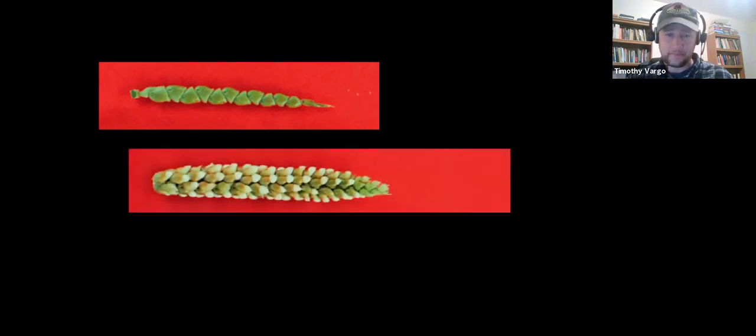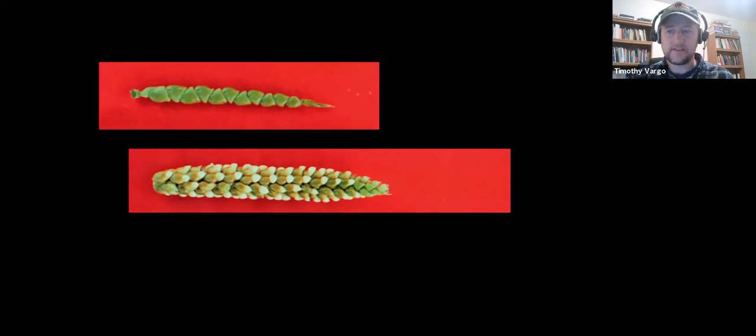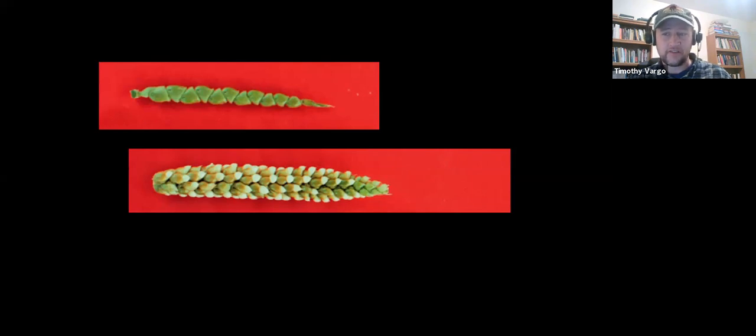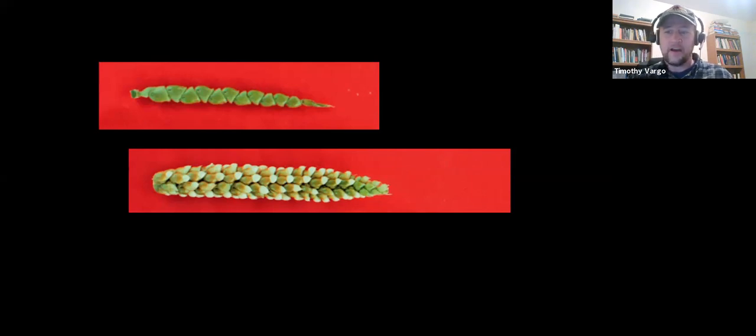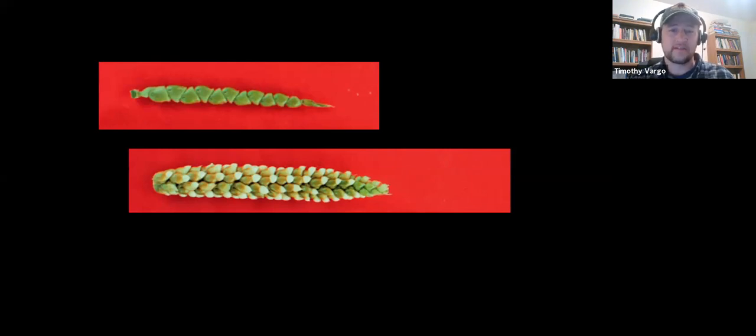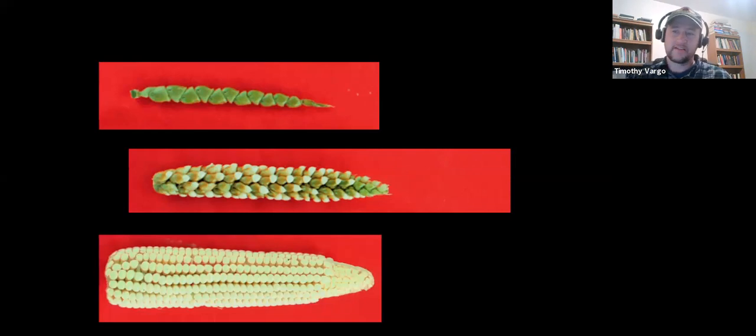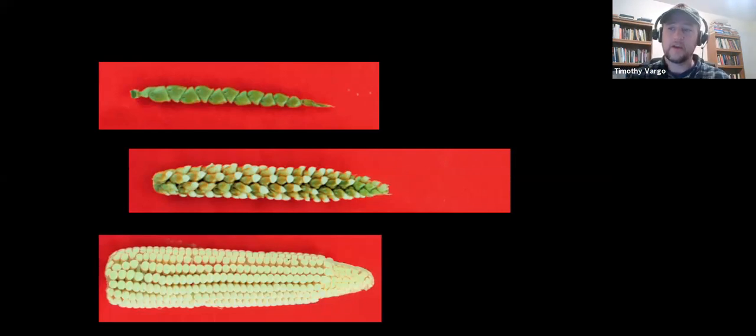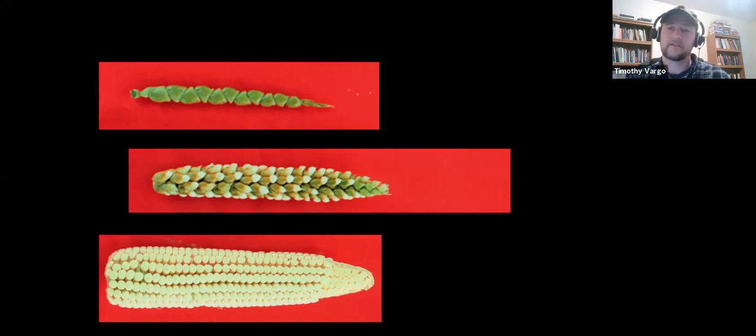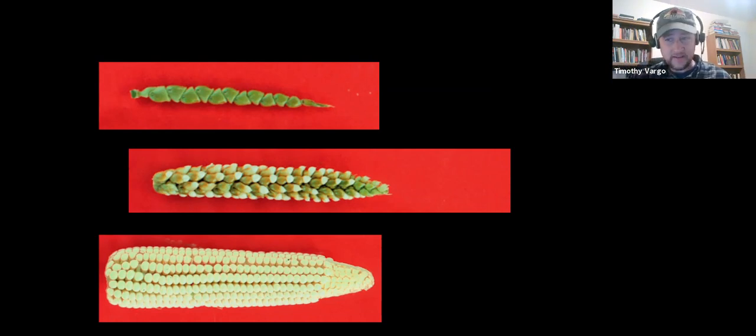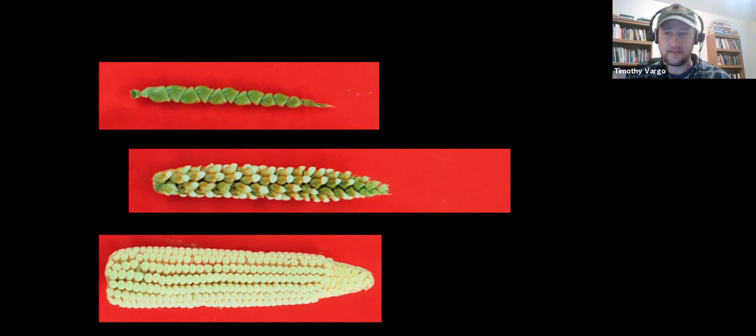They likely started selectively breeding the teosinte plants that produce the most rows of seeds. You can see in this native variety it's still a little skimpy and each seed is still kind of encased in that hard sheath, but this is easier to work with than single seeds. You get this kind of prototype corn cob. That's important because it also starts making the plant worthwhile enough that humans can start to transport it as they're migrating through the Americas.